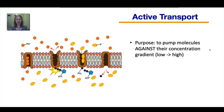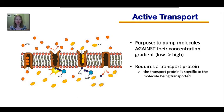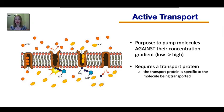Now let's talk about active transport. The purpose of active transport is to pump molecules against their concentration gradient — from low concentration to high concentration. Just like facilitated diffusion, active transport requires a transport protein, though in this case it's often called a protein pump, which must be specific to the molecule being transported.